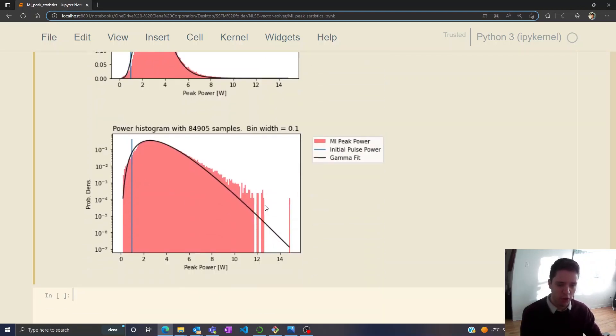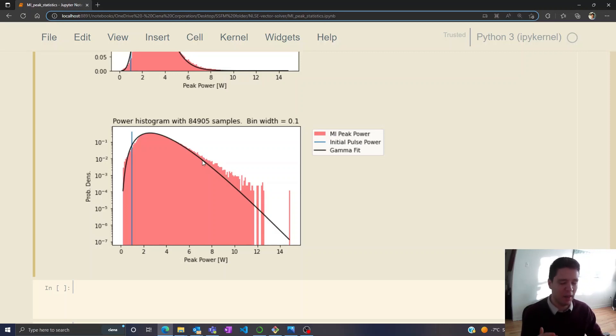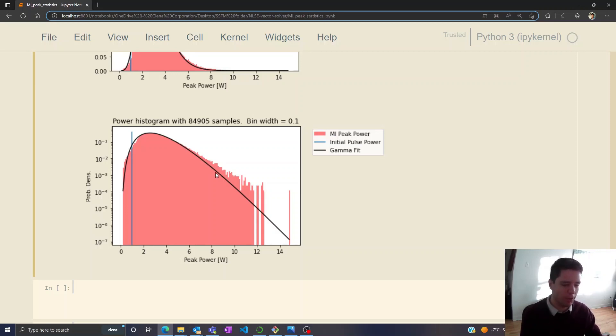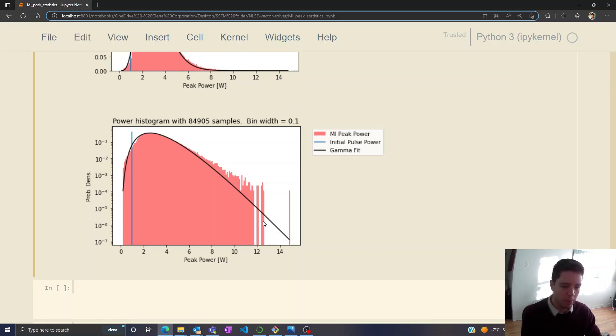If you look at the log domain we can see that the model actually undershoots the real probability slightly, and I'm not entirely sure if that's just a numerical issue or if it's because the probability of finding a pulse with a very high peak power actually is slightly higher than the gamma model would expect. Nevertheless it's kind of an interesting pattern to observe right here.